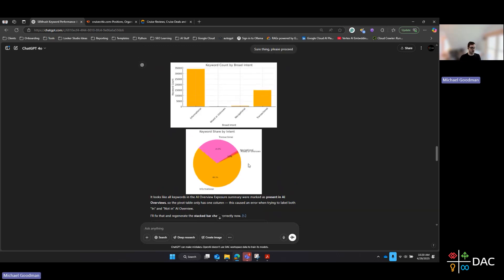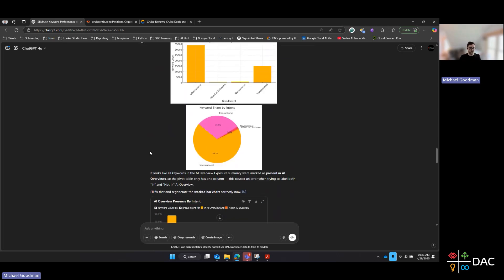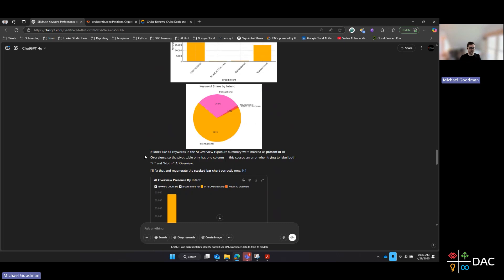Interestingly, as we discussed in the article, informational queries seem to be the most impacted by AI Overviews. But we're also seeing a lot of transactional keywords here. I think that's very indicative of whatever category or industry your brand or client's website might be in. In the cruise category, that's maybe not surprising — people are looking for information on deals, reviews, and comparing different options. That seems to be in line with what you'd expect to see within cruise.